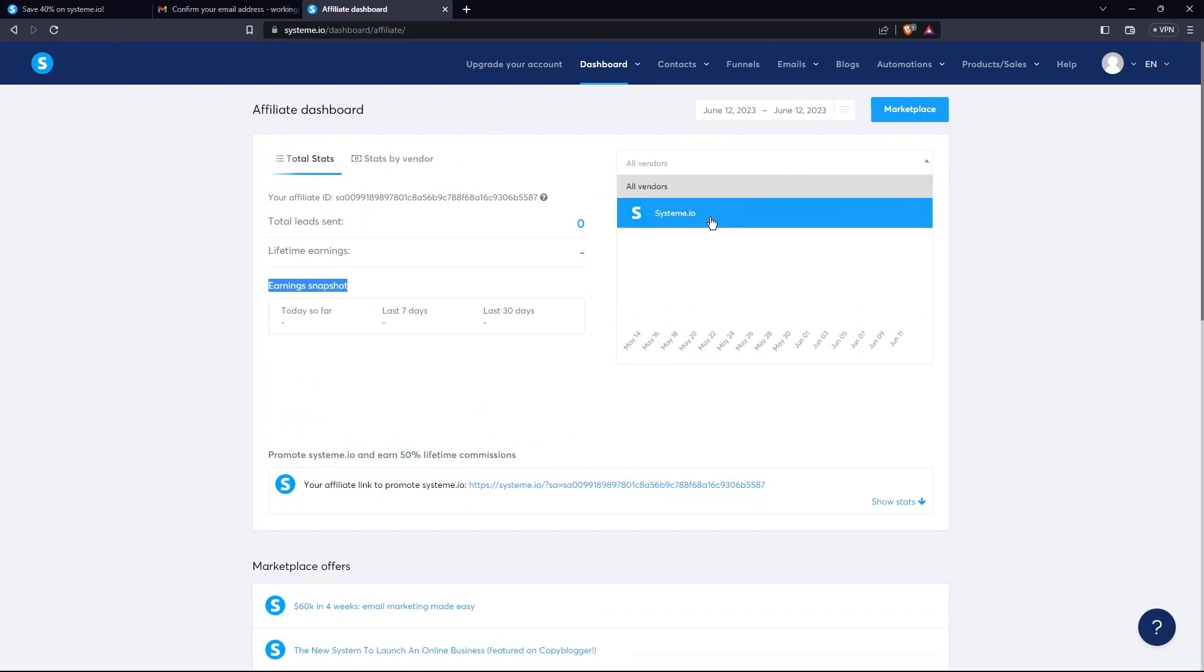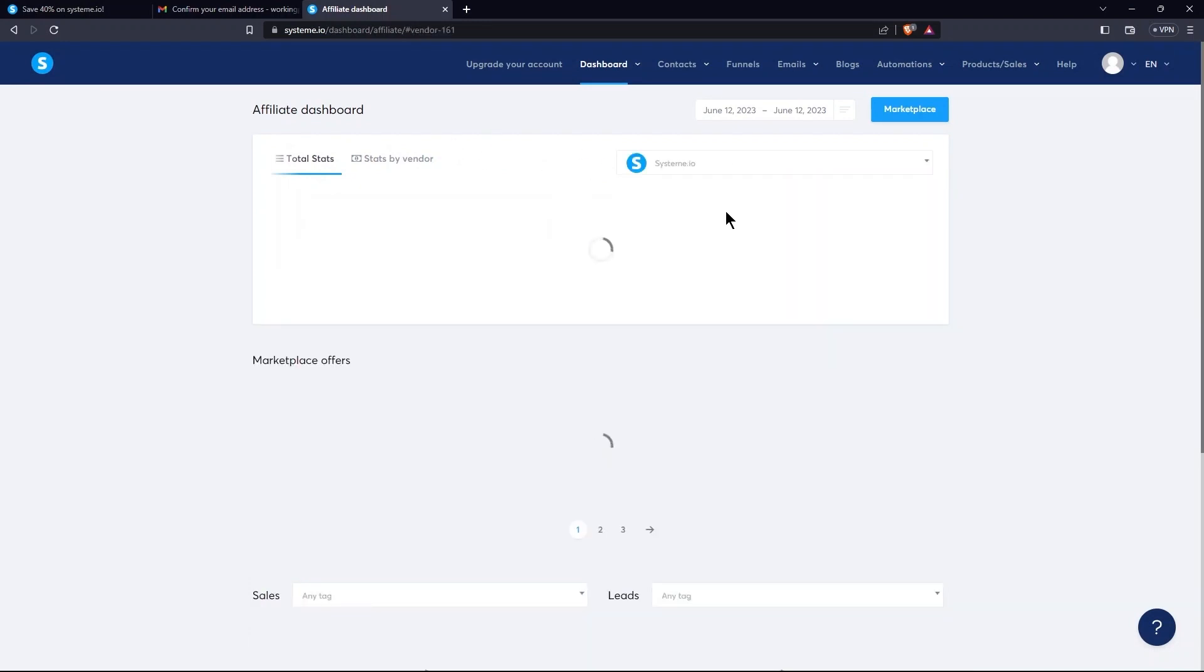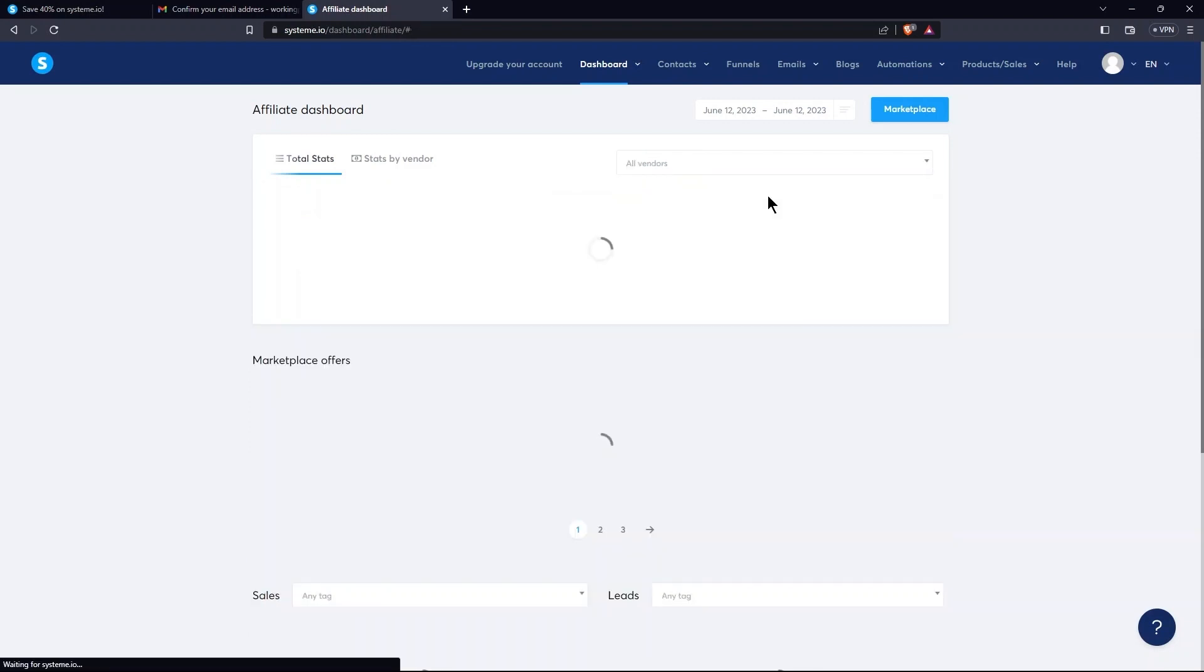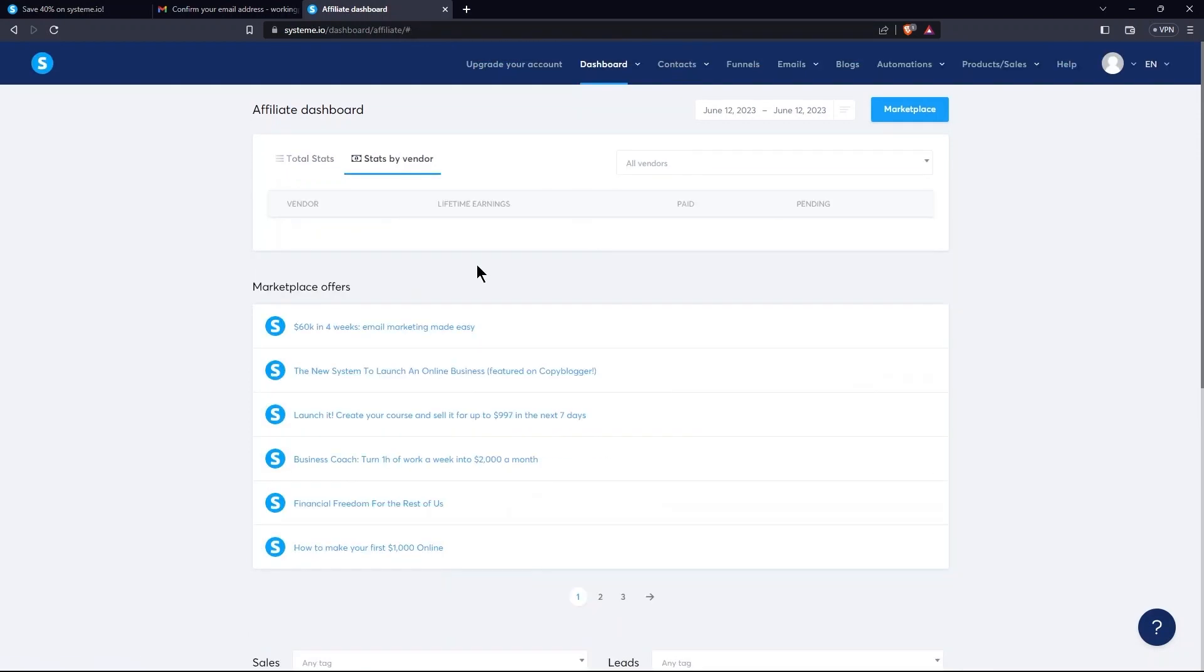Then, there is an Affiliate Link for Promoting System.io. After this, go to the Stats by Vendor tab. The tabs over here are Vendor, Lifetime Earnings, Paid, and Pending.